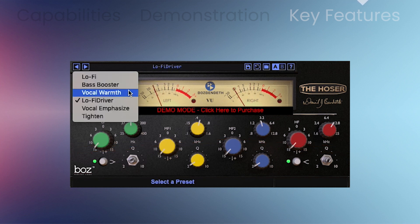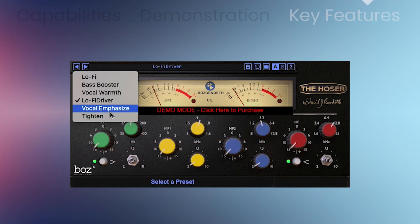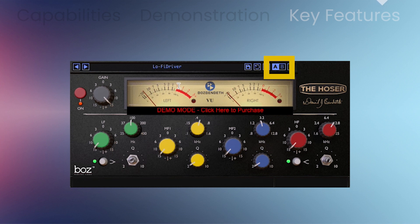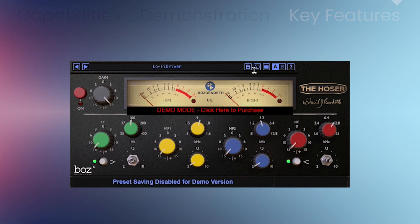All presets are shareable across formats, computers, and operating systems. The A-B bank feature lets you quickly compare different settings.